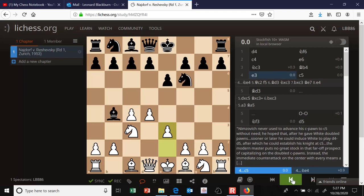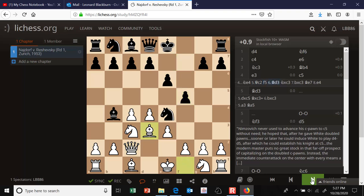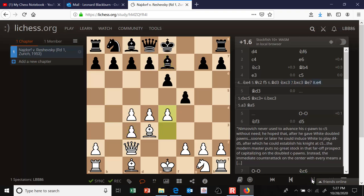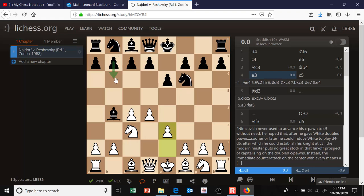Another thing I was questioning in the Nimzo lately is that in a lot of lines I see the knight coming to e4. So I wondered: can it go to e4 right away? Apparently no — the engine hates that. The knight has insufficient support. White can play Qc2 to attack it and guard his knight, and maybe black tries to maintain it with f5, but then Bd3 attacks it again. So you can't put that knight on e4 too early.